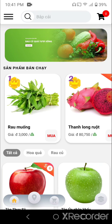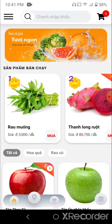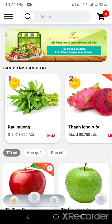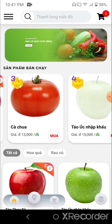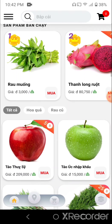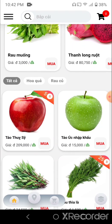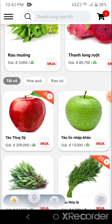The top right corner has a cart icon. Below that is a carousel. Following it is a best-selling products section, which is a horizontal flat list. Below that is a products list sorted by category. When you hit the bottom of the flat list, it will call a new API to get more products to display.